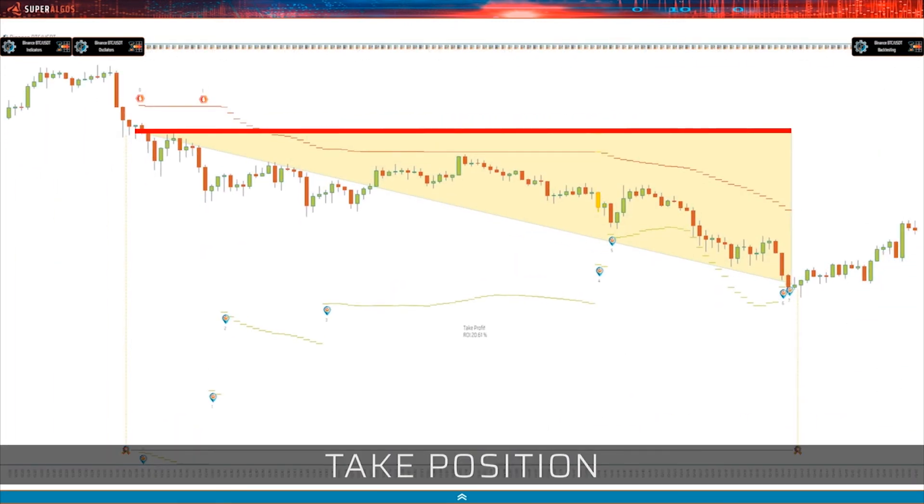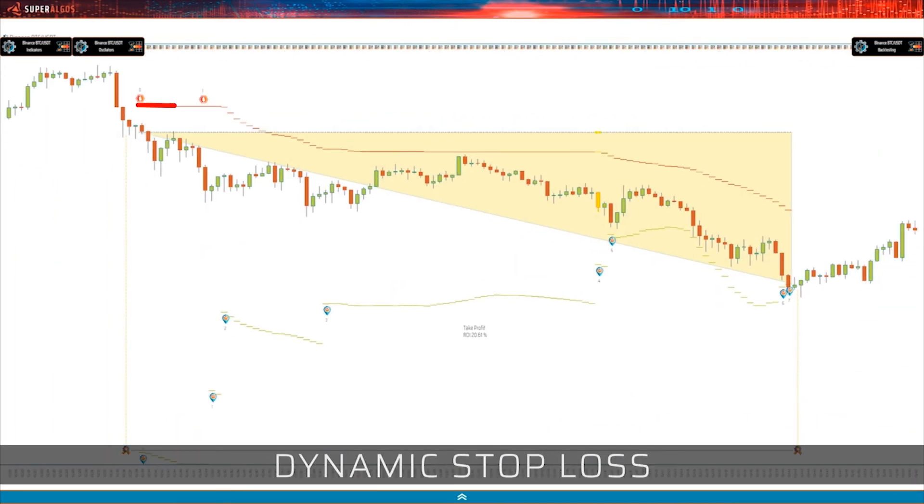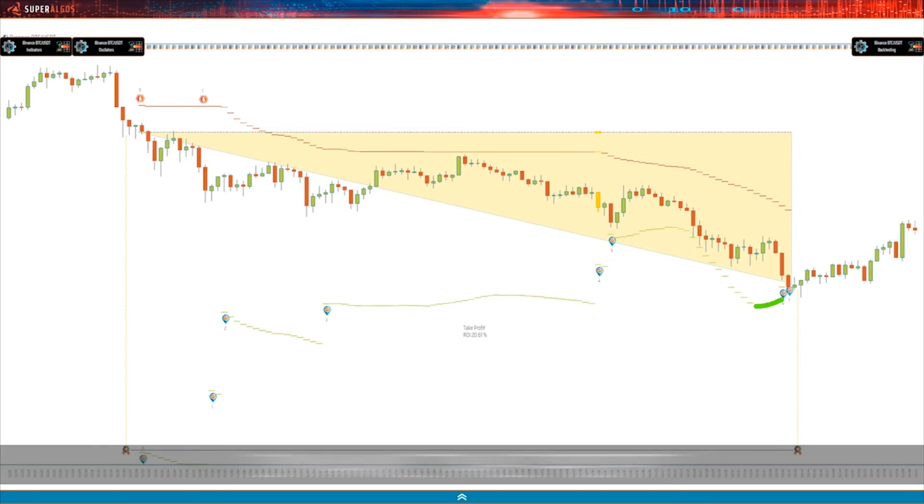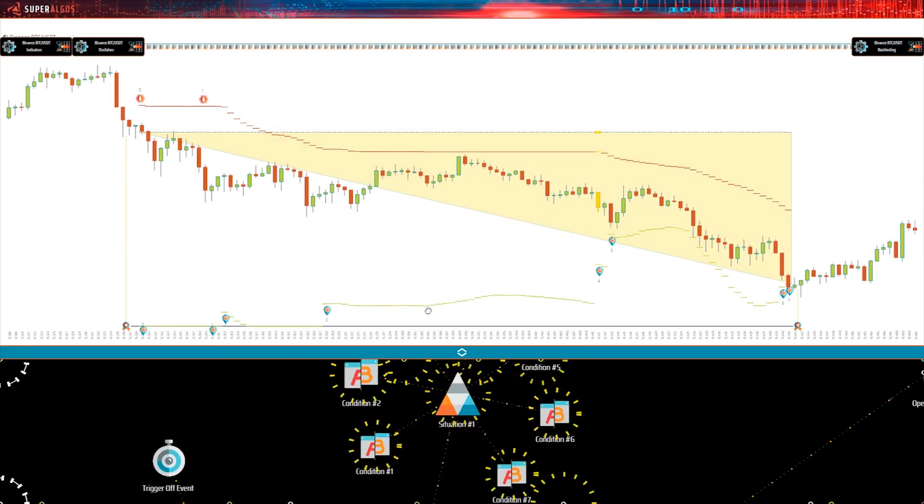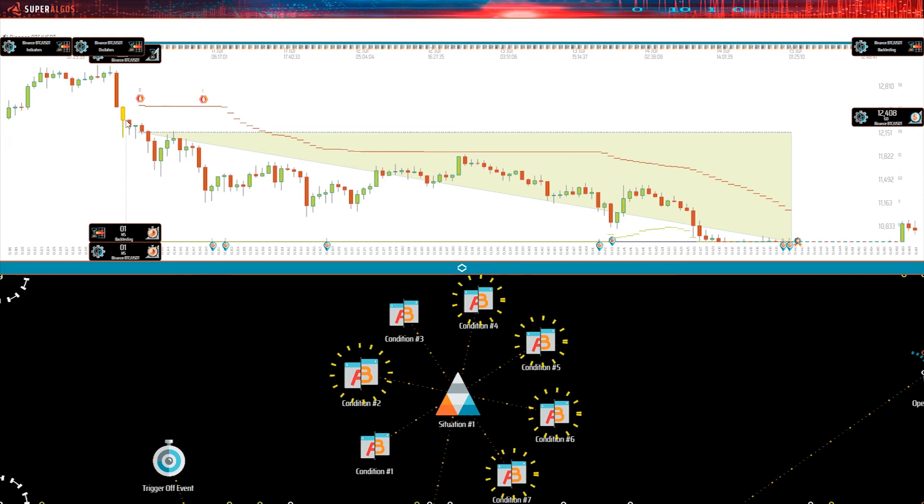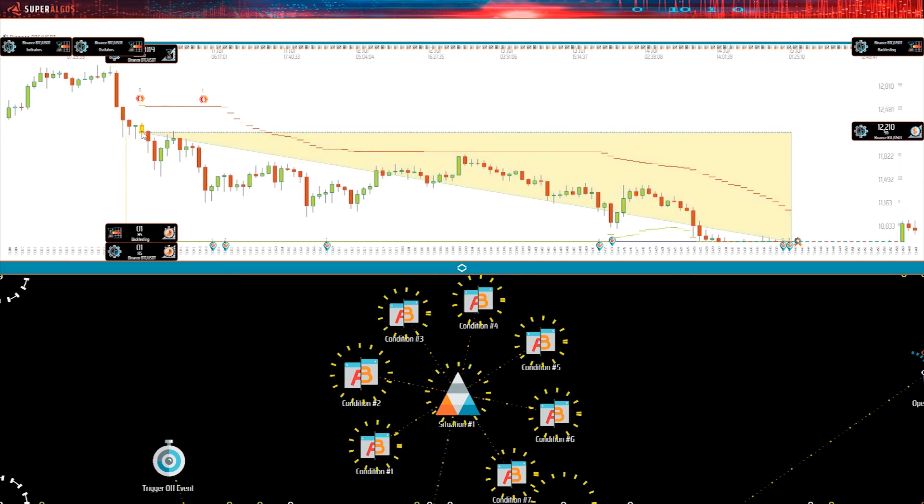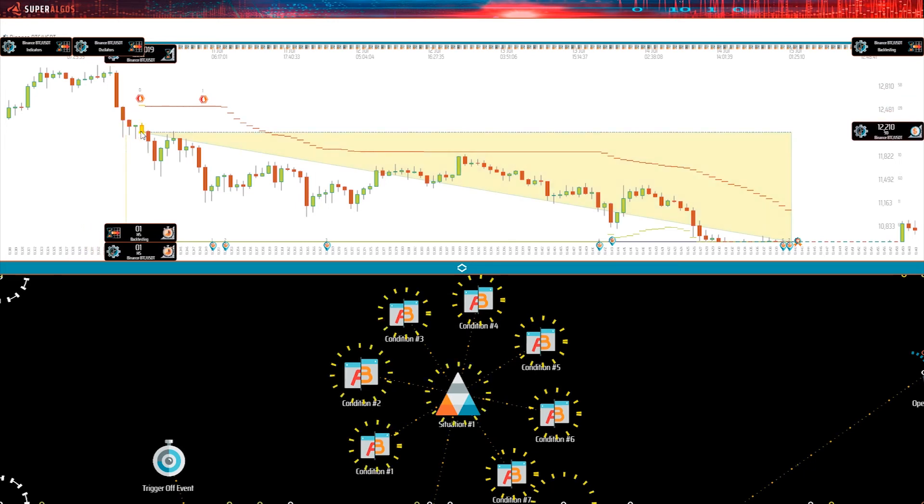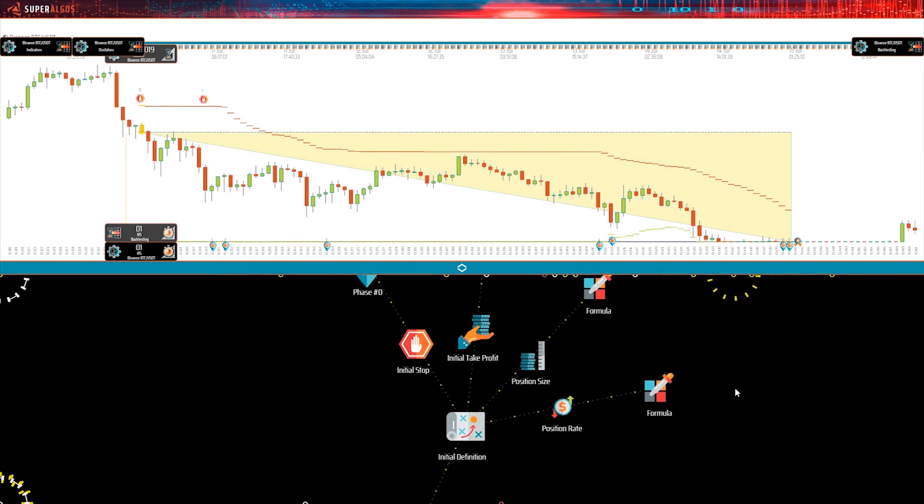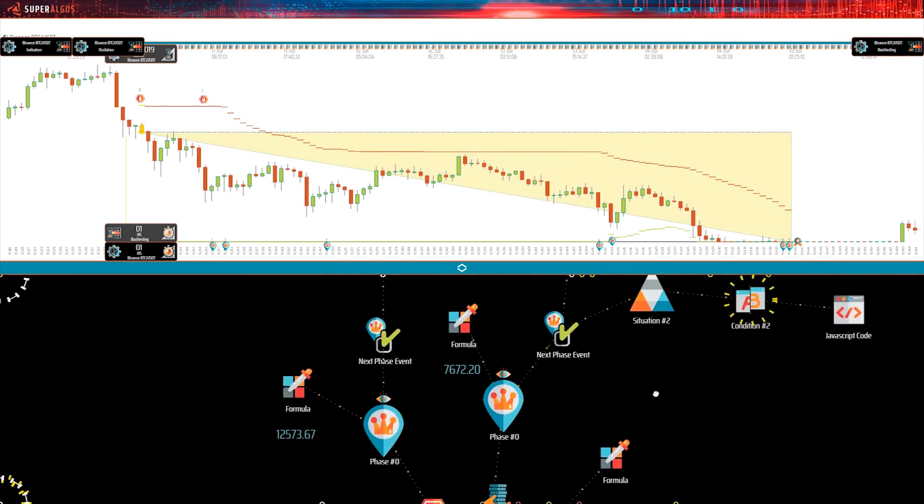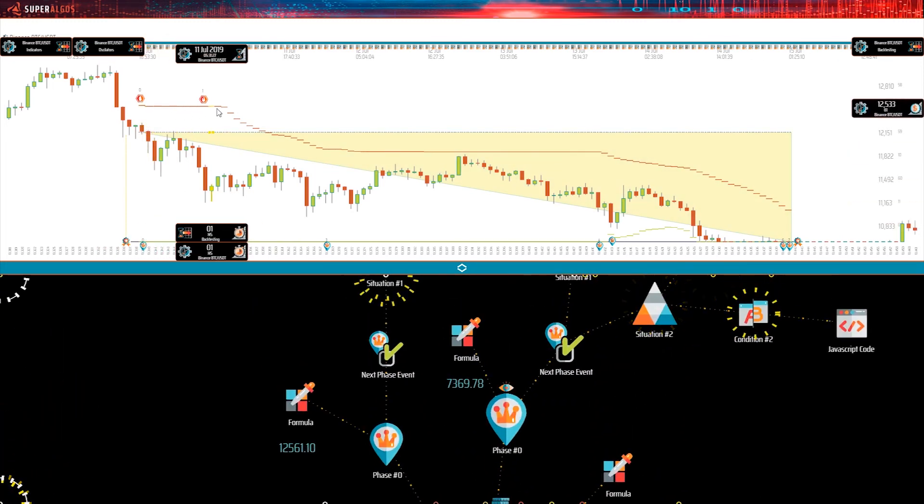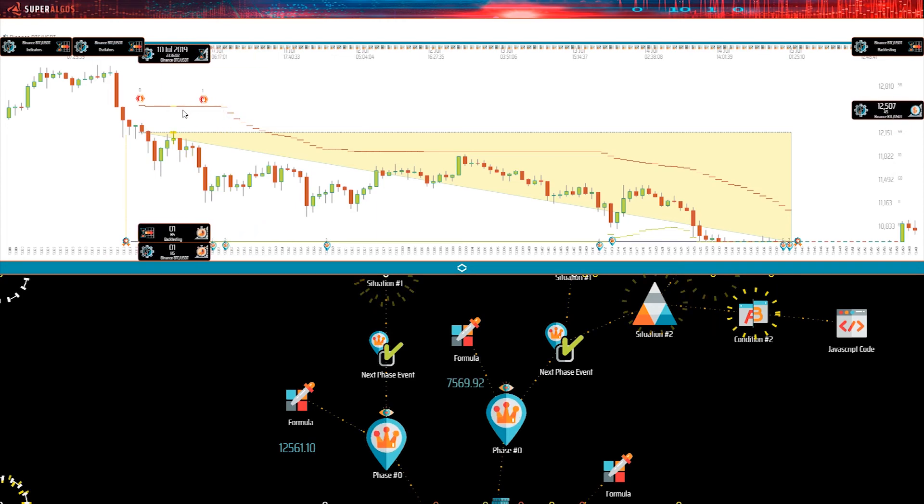Simulations help visualize components of each trade, including the take position event, dynamic stop and take profit targets, along with both per trade and aggregated results. Conditions and formulas may be tested and validated from within the charts, providing instant visual feedback as to why and how strategies open, manage, and close each trade, and even the exact value of formulas and state of conditions at each point.